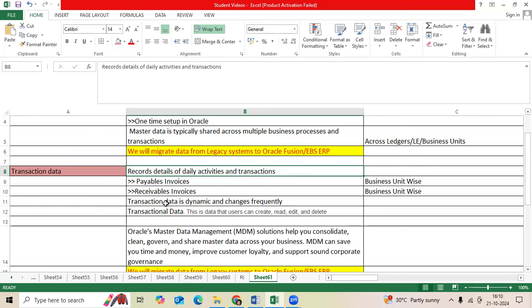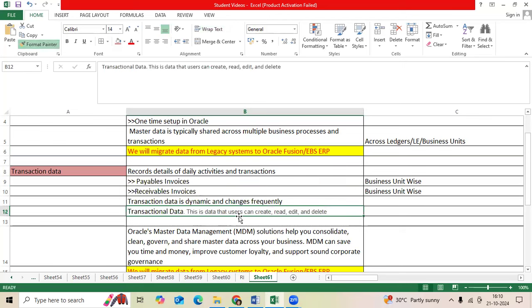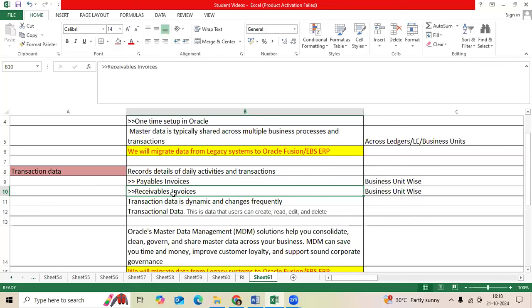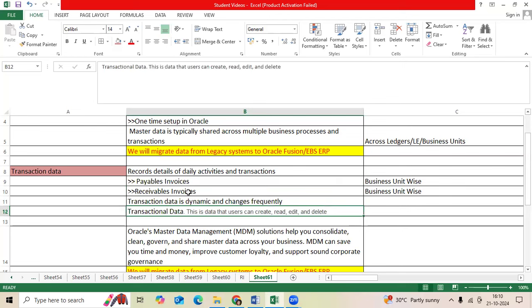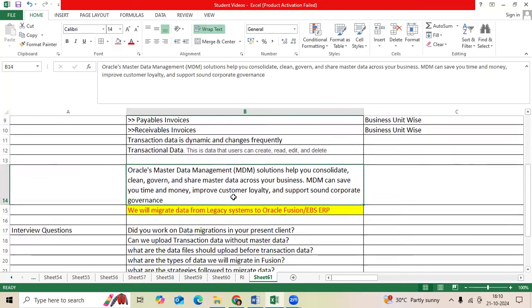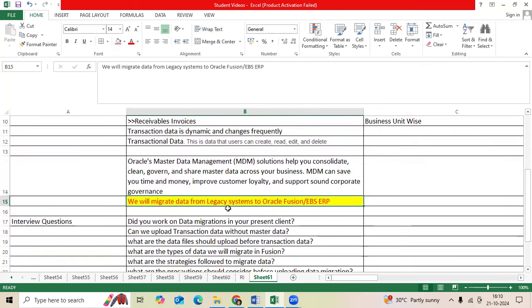This transaction data is created by business users in the legacy. The module-wise users will request us, please convert my invoice data, transaction data to the Oracle ERP. So we should upload transaction data module-wise. Best example: AP payable invoices, unpaid invoices, prepayment invoices. For receivables, we will upload outstanding invoices as an example. We will migrate the data from legacy to Oracle Fusion through FBDI template, and few data through spreadsheet, ADF Desktop Integrator spreadsheet.